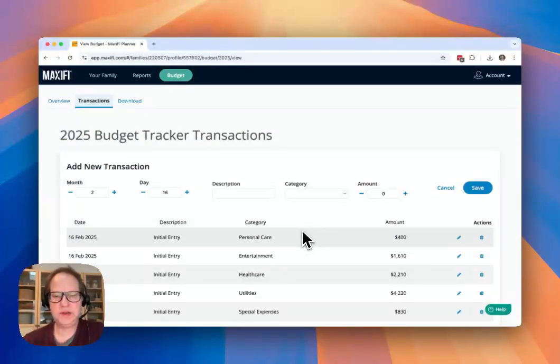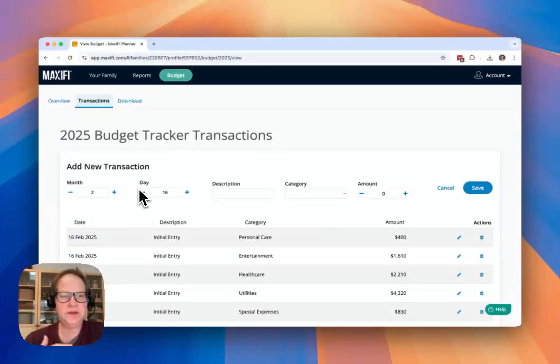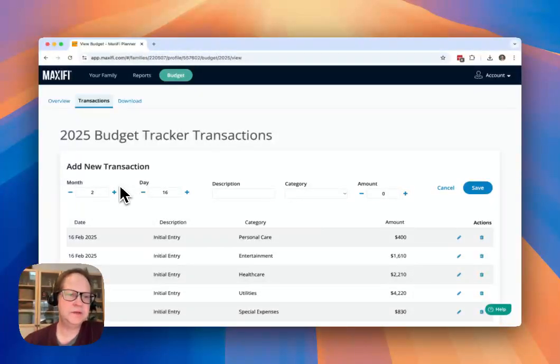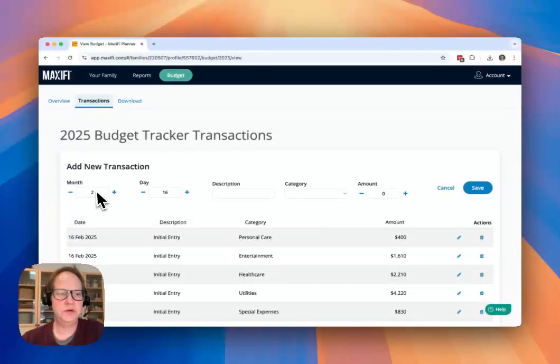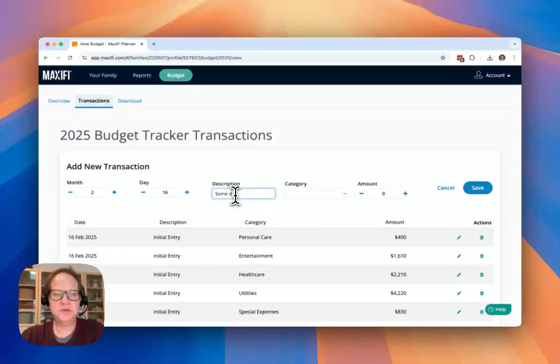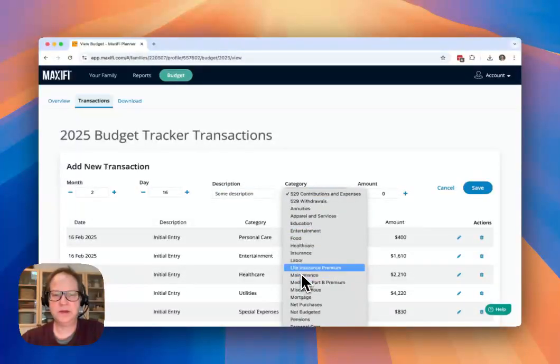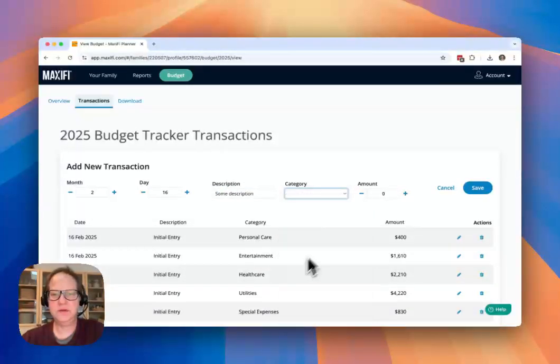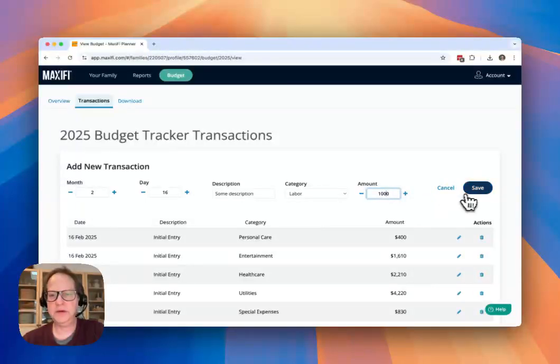Once you've saved these transactions, you can just add new transactions as they arise from your credit card statement or wherever you're tracking that. You can just add in here some description, you can select the category, this is labor earnings, and I got an extra $1,000.